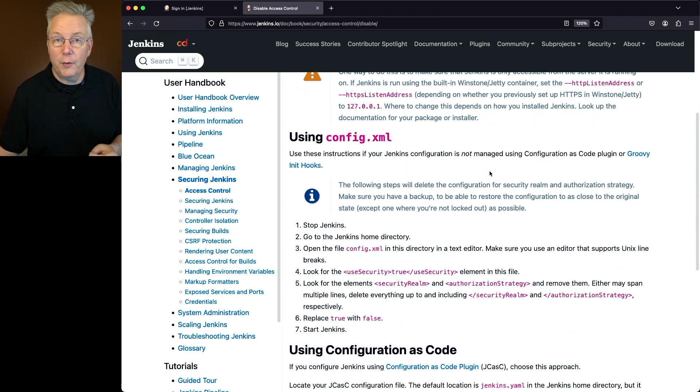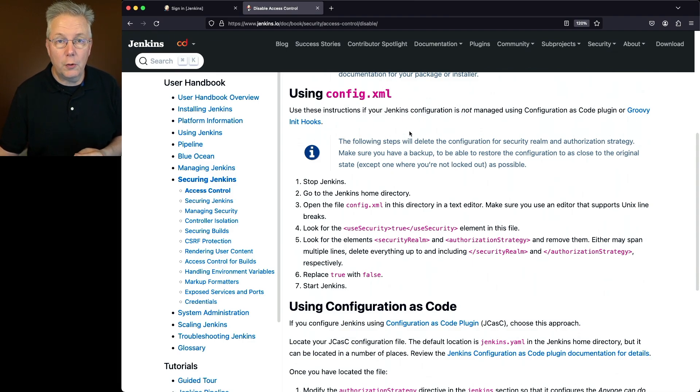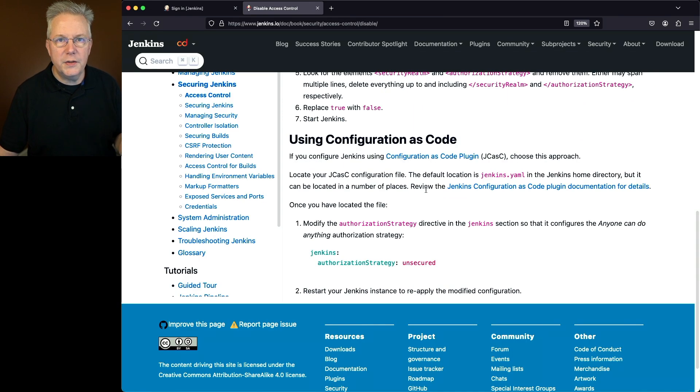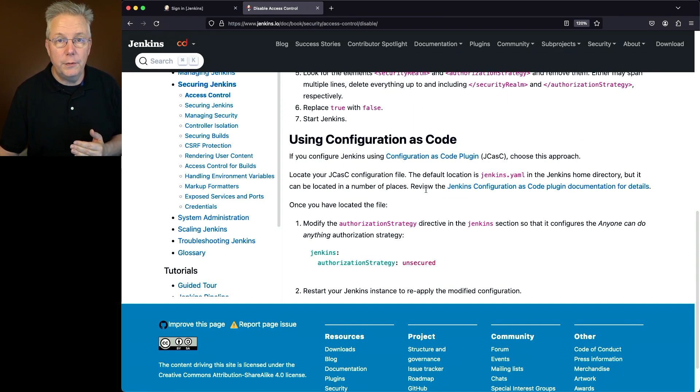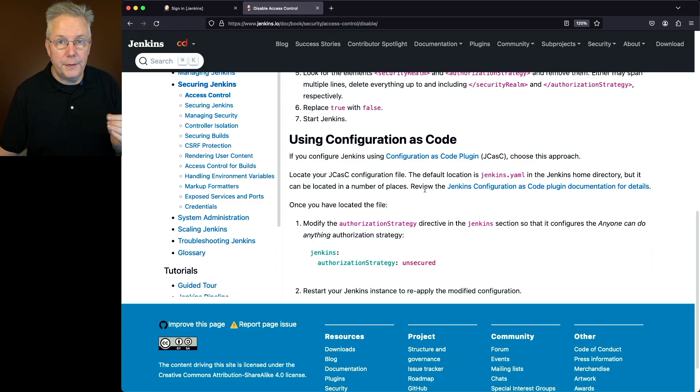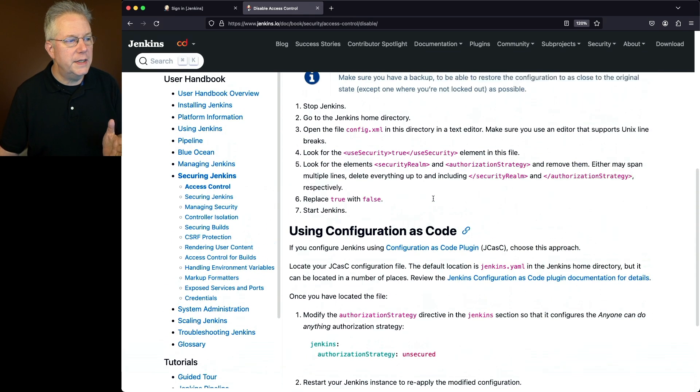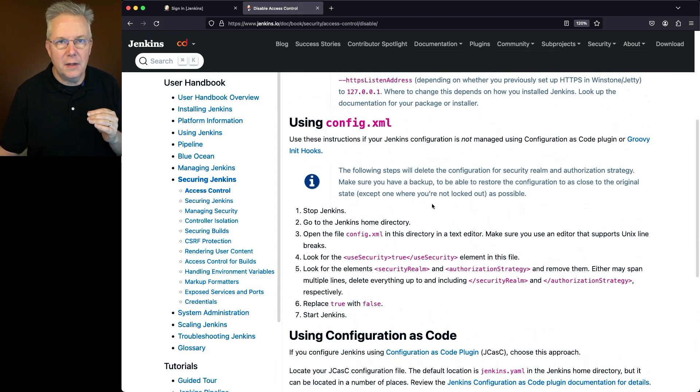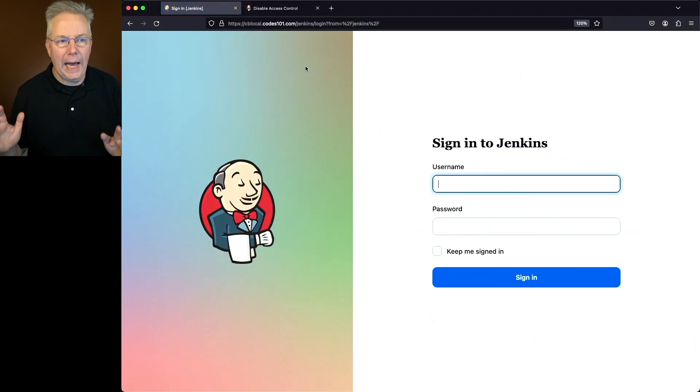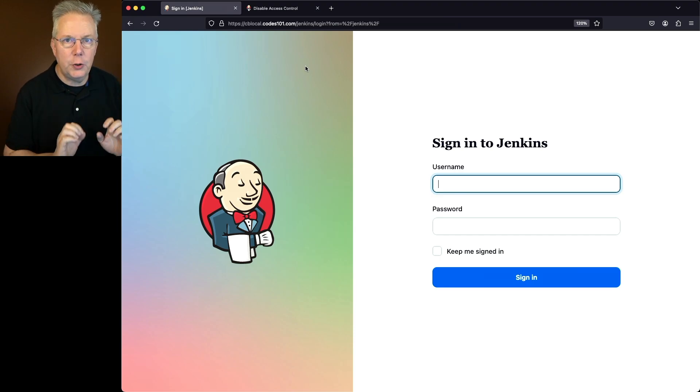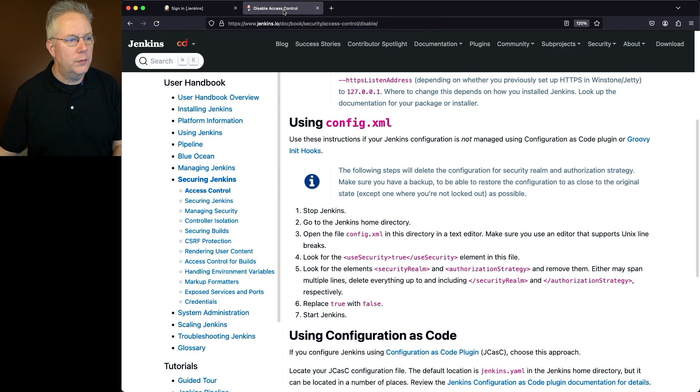Two different ways we can do this. We can modify the config.xml for the controller directly. That's what we'll test in just a moment. Also, if you're using Jenkins configuration as code, you can use configuration as code to disable all the authentication and authorization. But for our example, we're going to take a look at using the config.xml. Now, I don't know my login. Just pretend I don't know my login to the controller and I need to be able to get back into the controller. If we take a look at our example, we'll stop Jenkins.